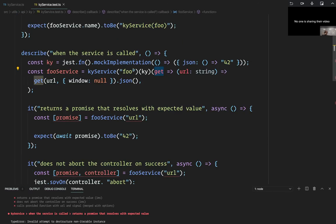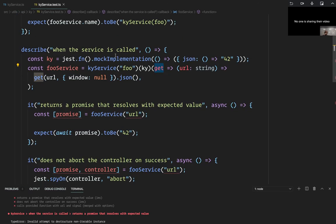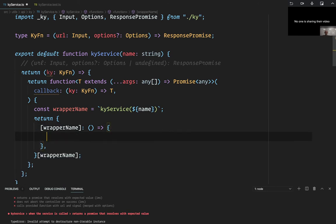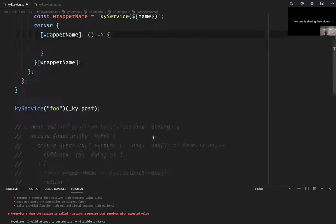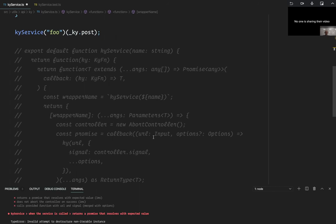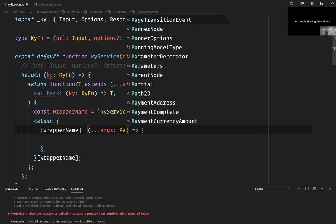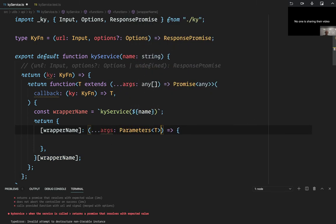It doesn't matter what that name is — we're just going to use it right here. It's not unlike just returning a function called KaiService, but you can't add parentheses in a function name, so it has to be done this way with a string representation. So now if I had that function, I could just do `function.name` and that's going to give me 'KaiService foo'. That should actually pass the first test.